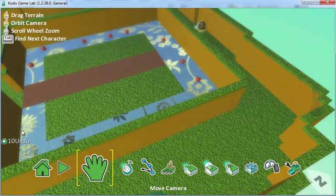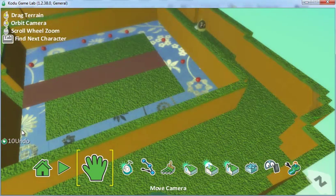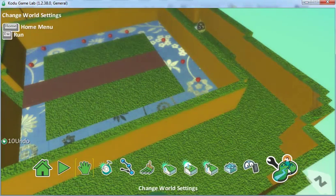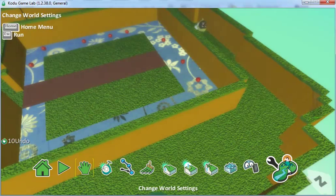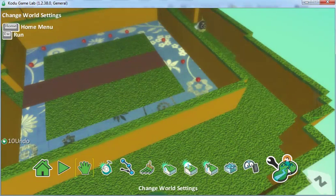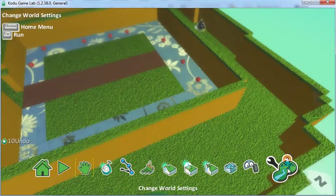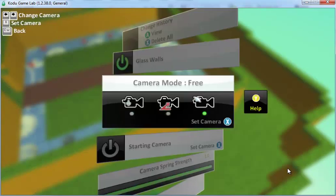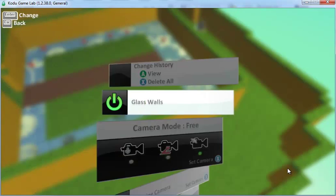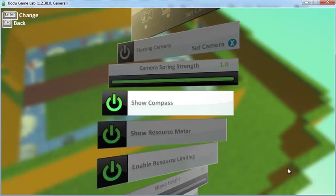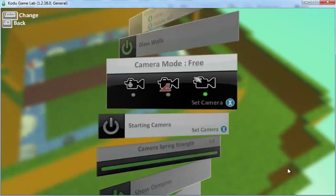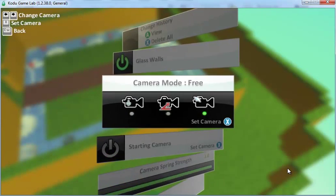To do this, we're going to select the option at the far side which is called change world settings. Use up and down until you get to your camera mode. I'm going to choose a free camera which will move around the character.